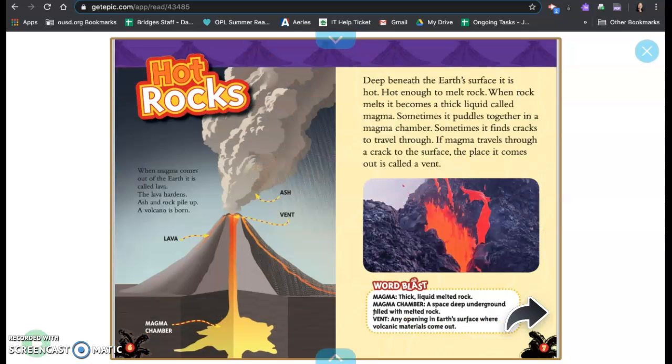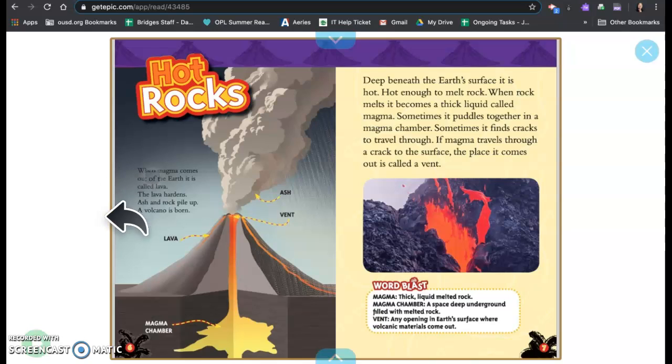Hot rocks. When magma comes out of the earth it is called lava. The lava hardens. Ash and rock pile up. A volcano is born.